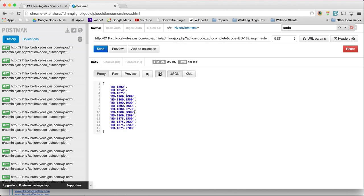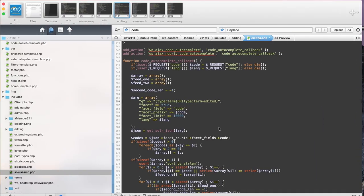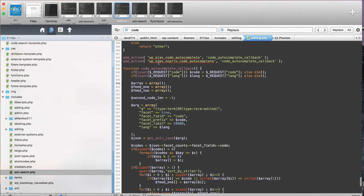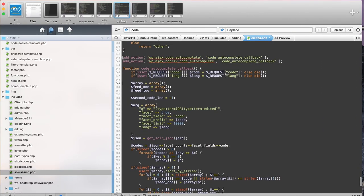Now to make this actually happen with this URL, you're going to do a couple things. The first thing you're going to do is add an action.